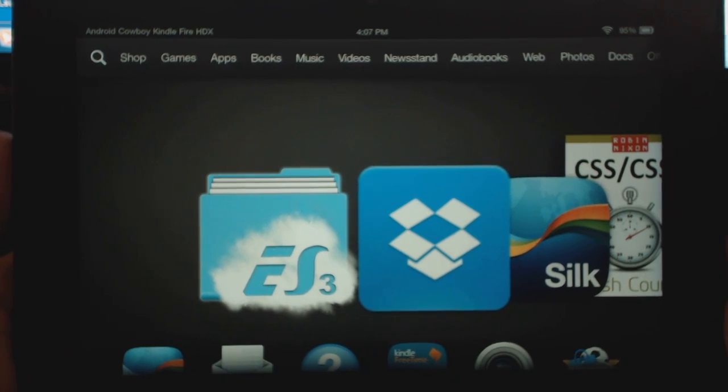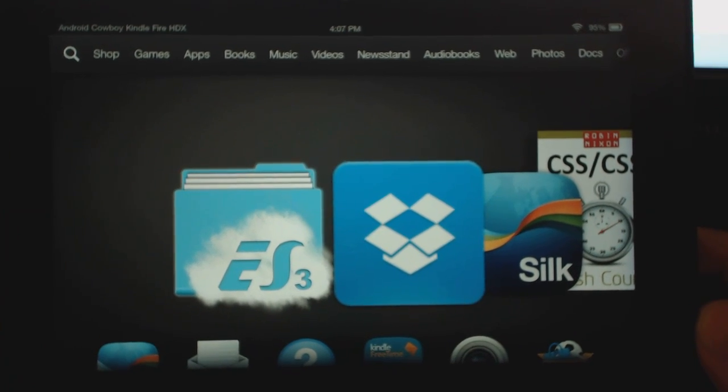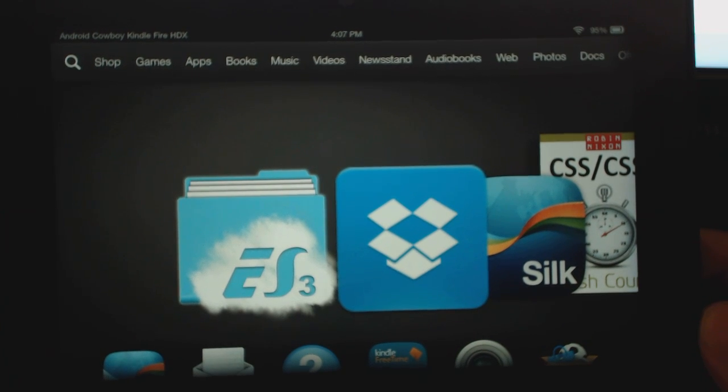Alright, this is Araj from Android Catboy and today I'm going to show you guys how to root the Kindle Fire HDX.